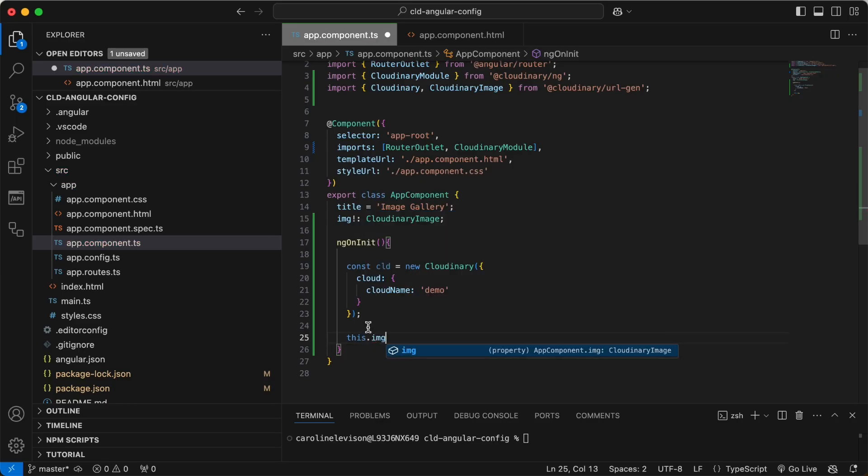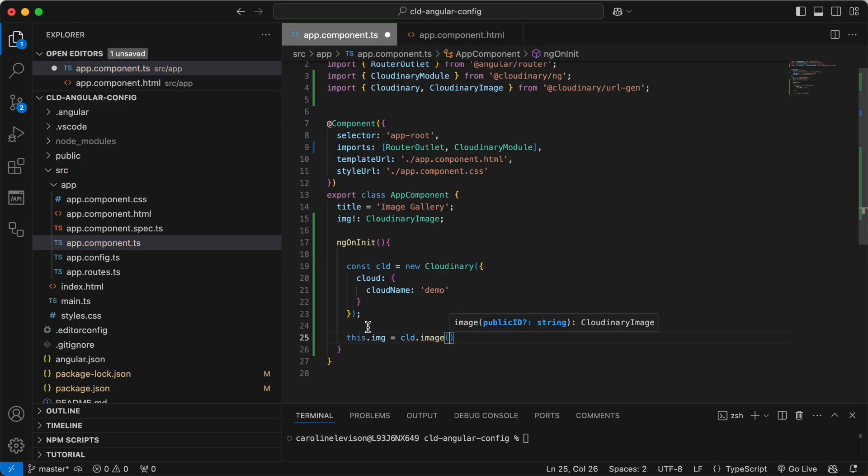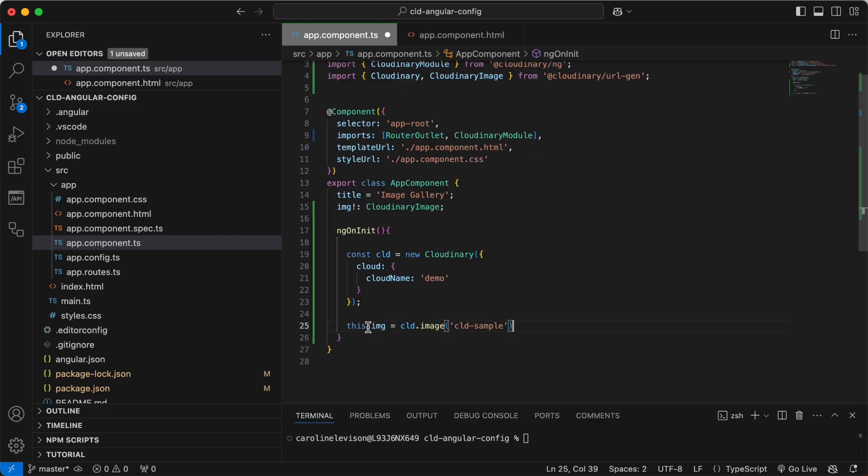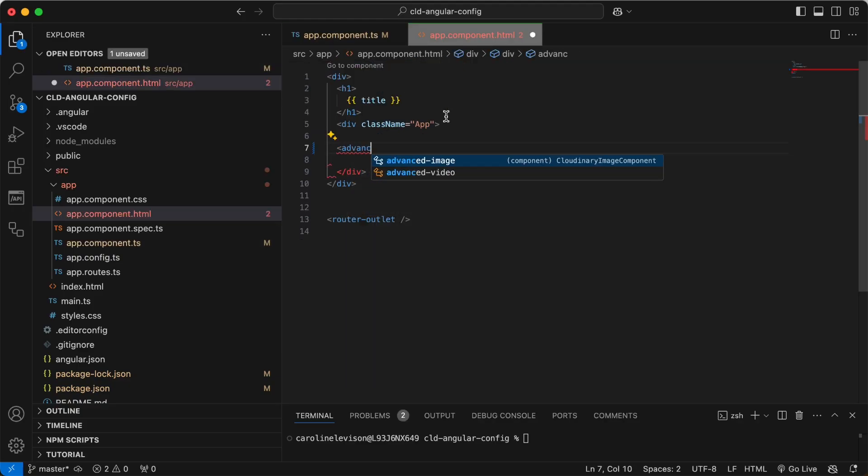Use the image method of your Cloudinary instance to create your Cloudinary image instance and specify the public ID. Now, in your template, use the Advanced Image component to display your image.